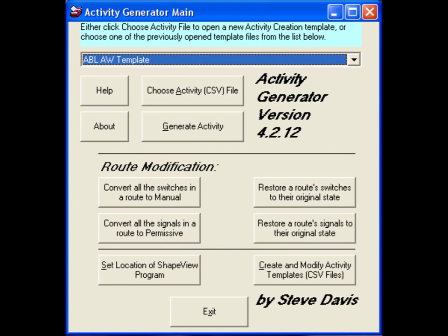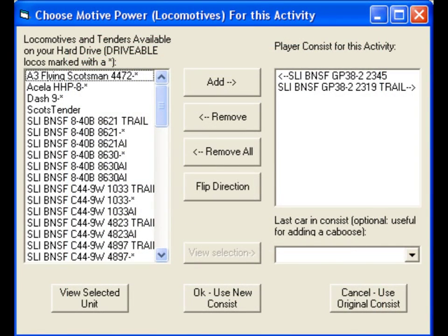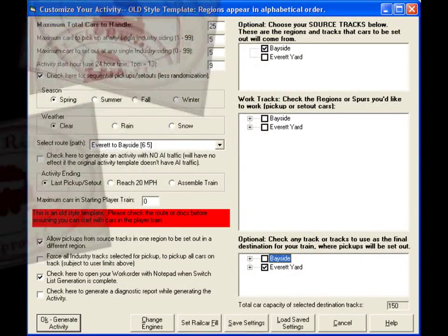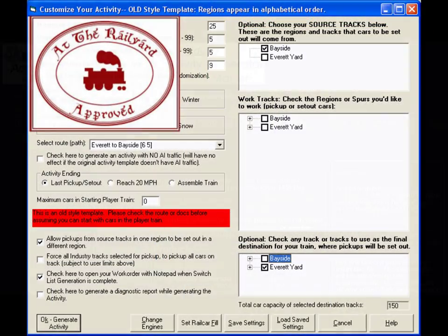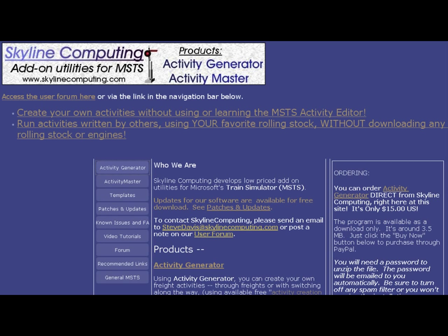Overall, this is a great program to work with, breathing new life into routes that don't come with many activities and providing new possibilities for old classics. I give Activity Generator my seal of approval. To learn more about Activity Generator, visit skylinecomputing.com. To find other virtual railroading reviews and tutorials, visit attherailyard.com.